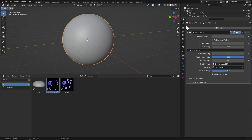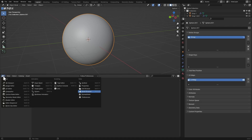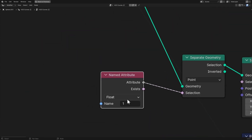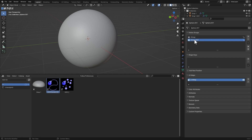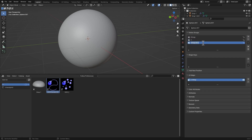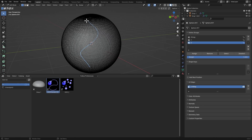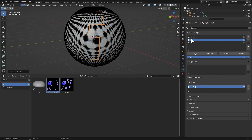You must have two vertex groups named exactly 'one' and 'two' — do not name them anything else. There's an attribute called 'one' and an attribute called 'two', so they must match. To pick your droplet track: select the starting vertex, hold Ctrl, and select the path vertices in sequence — that becomes your droplet track. Then assign it to the first group.